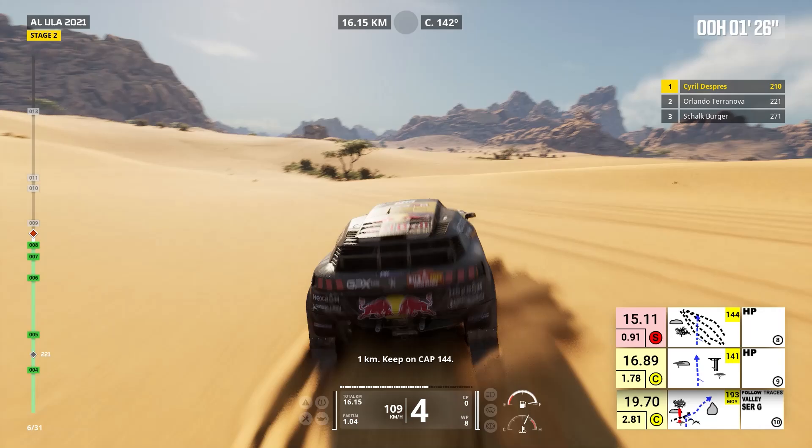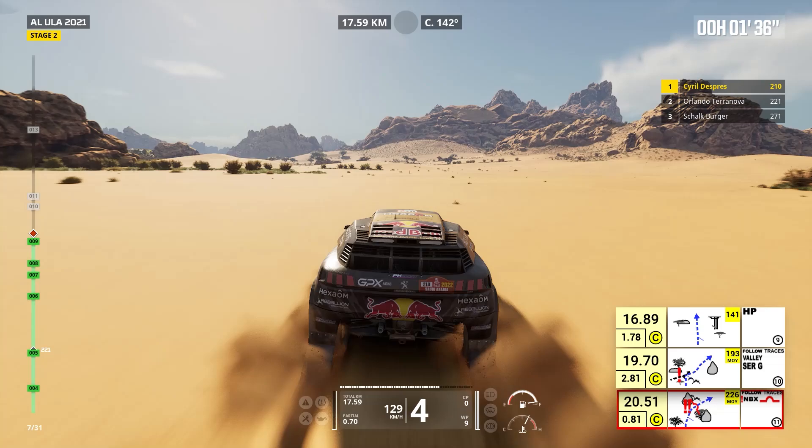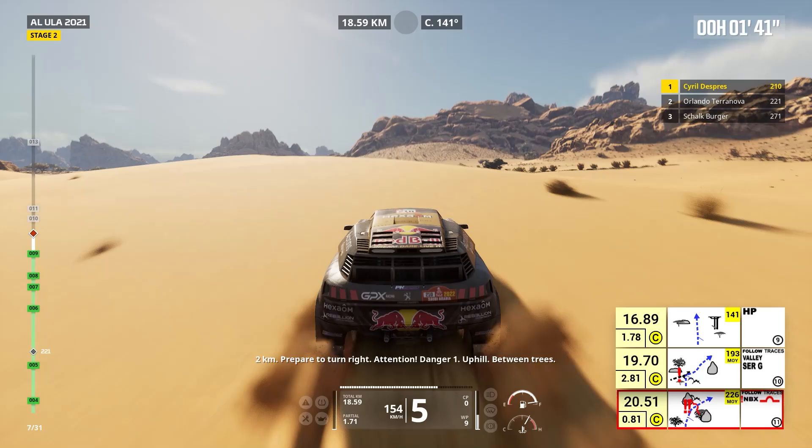Cap 141, off track. Two kilometers, prepare to turn right. Attention, danger one, uphill, between trees. Right to traces, uphill.